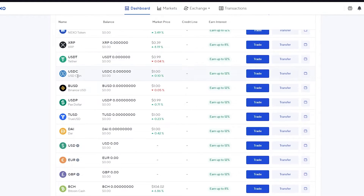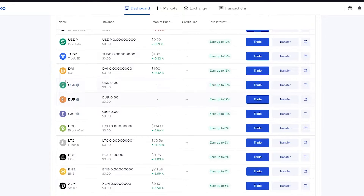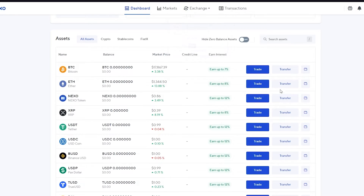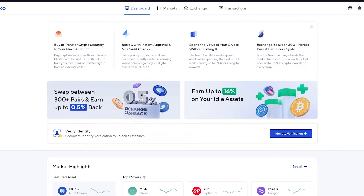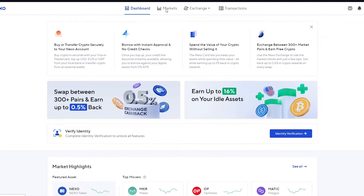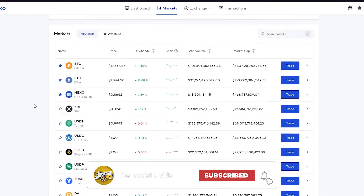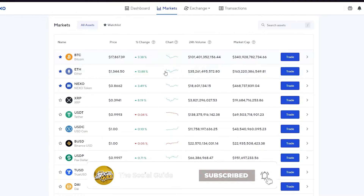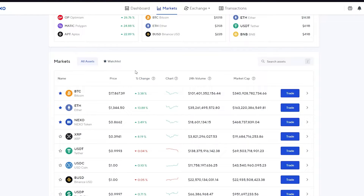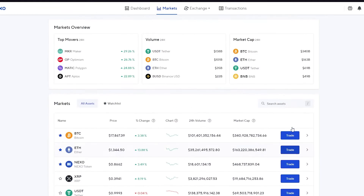Down here you can see all assets — the basics like Bitcoin and Ethereum, the Nexo token, stablecoins like USDT and USDC, and fiat currencies like USD, Euros, and British Pound. If you go to 'Crypto' you can filter out fiat currencies, and if you select 'Fiat' you'll see only fiat currencies. In the Markets section you can see volumes, market caps, charts, and manage your watchlist.